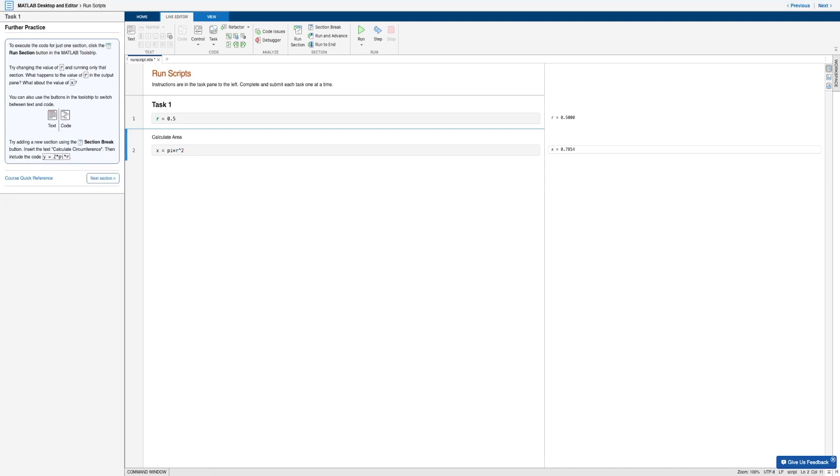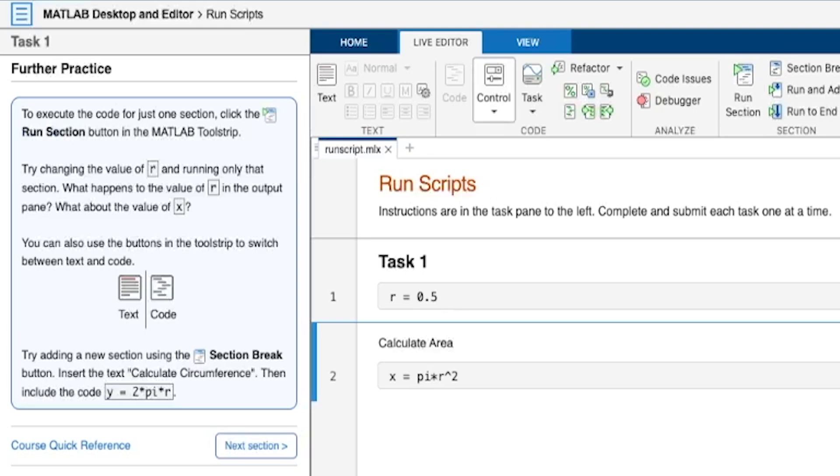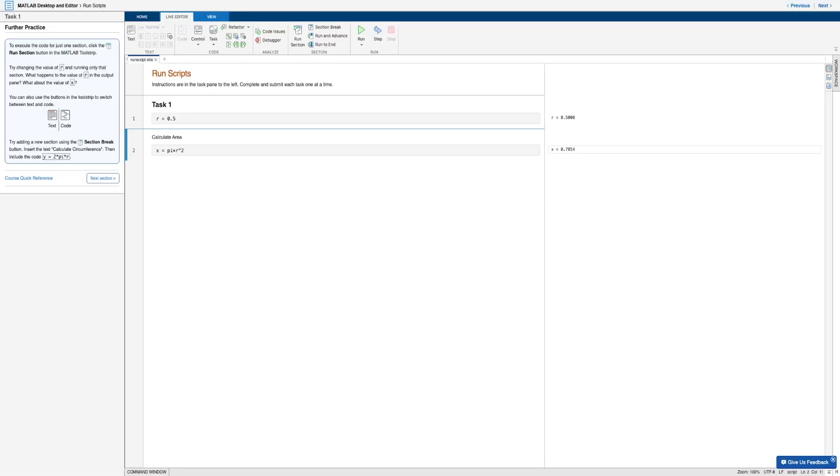Now moving on to our bonus step. If we want to execute the code for just one section, we can go ahead and use the run section button in the MATLAB tool strip. And now here, we want to change the value of R and only run that section with R. So let's change this to say R equals 0.25. And now we'll go ahead and run this using the run section button.